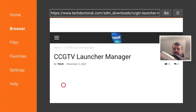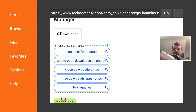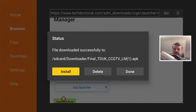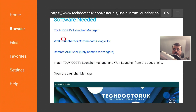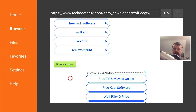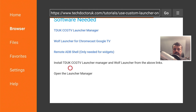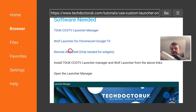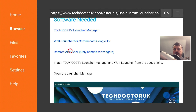Click on that, scroll down and click on the green download button, then click install. Once done, press the back button. Next, download the special version of the Wolf launcher which is only designed for Chromecast. If you use a previous version of the Wolf launcher you won't be able to navigate through internal storage to change your wallpaper, so make sure you only use this version. Lastly, there is also remote ADB shell — this is only needed if you want to enable widgets, which are designed for touchscreen and don't all work properly, so if you're not interested you don't have to download it.